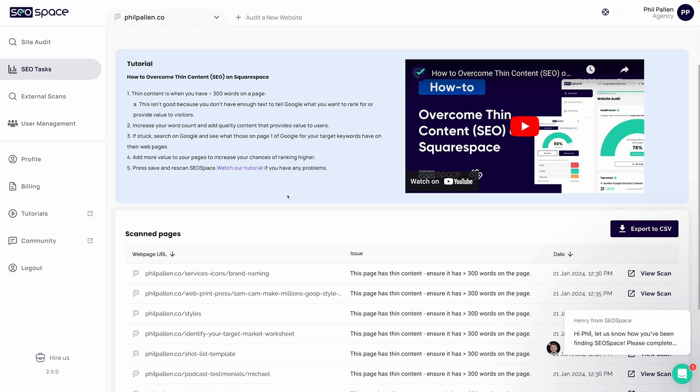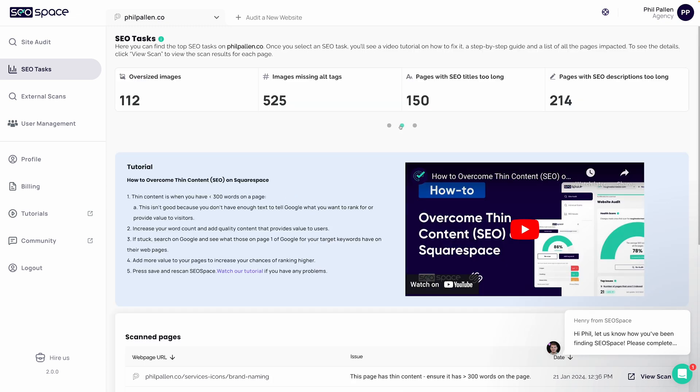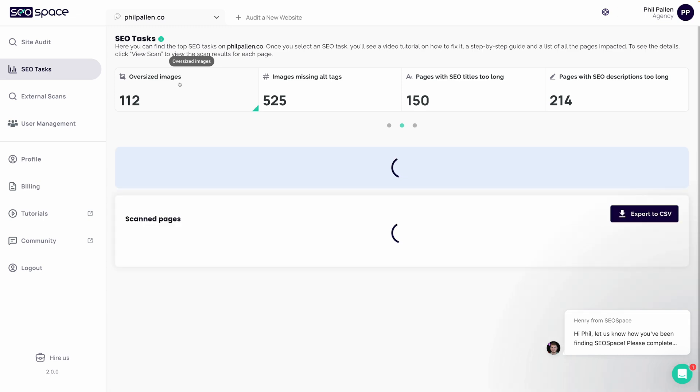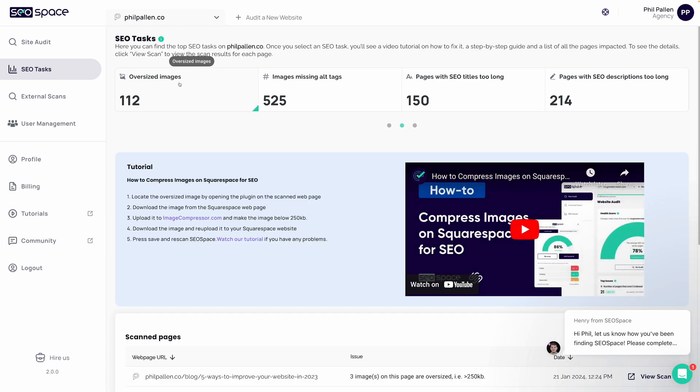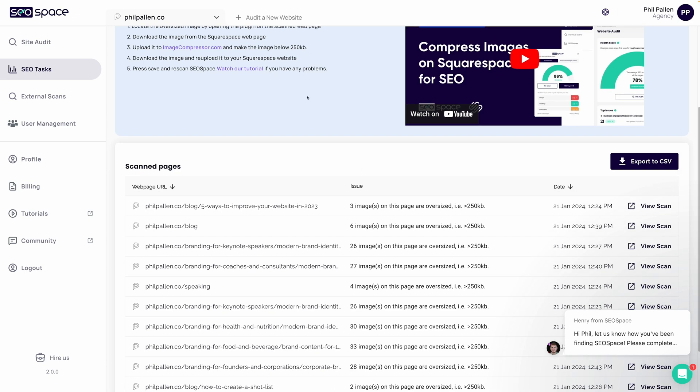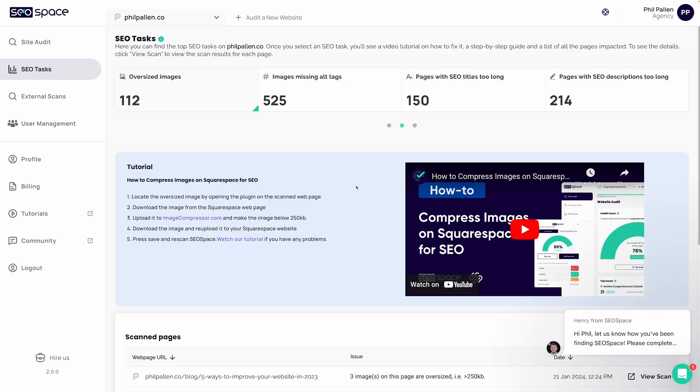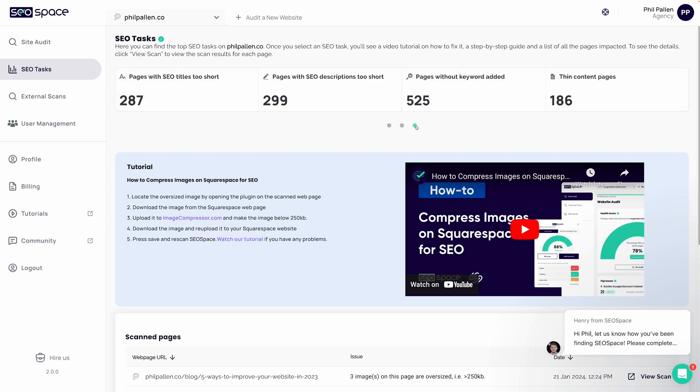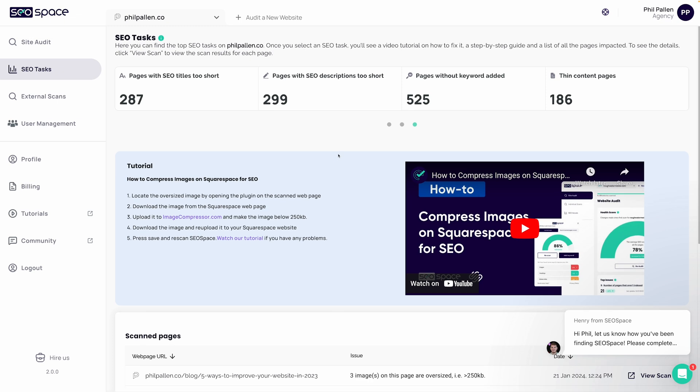That's just an example. This is really incredible. Things that are really important, oversized images, for example. I can click this. Again, the tutorial on how to compress images and these scanned pages here that have the problems identified. Images missing alt tags. Pages with SEO titles too long. Pages with SEO titles too short. And the list goes on. So I certainly have my work cut out for me.